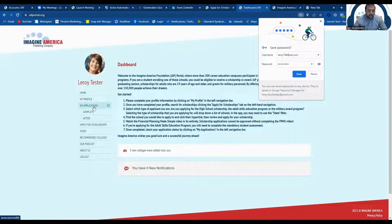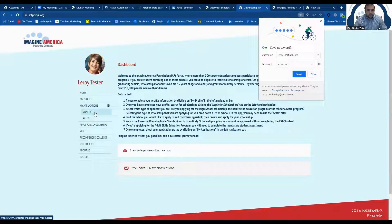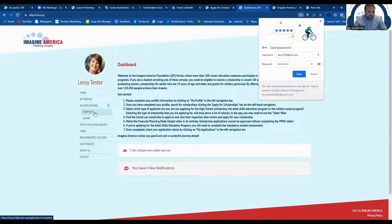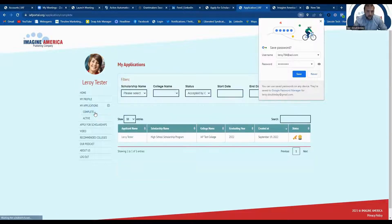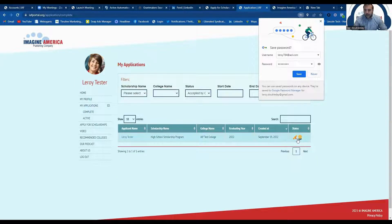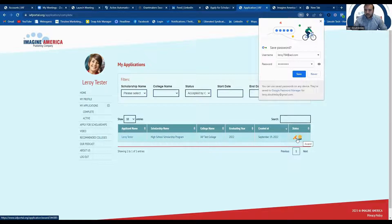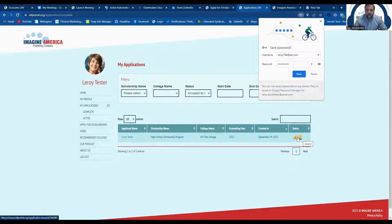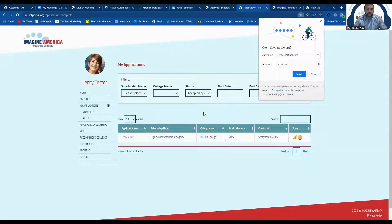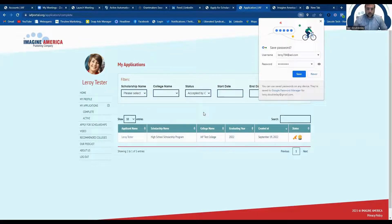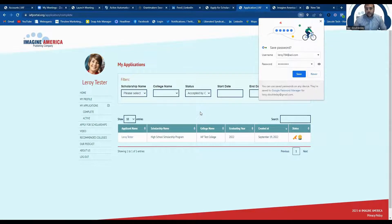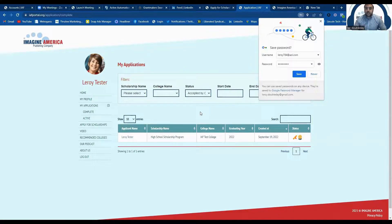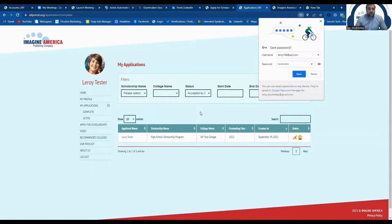And if your application was awarded, it would be in this complete category. And you can actually pull your certificate and award letter from this dropdown right here, these icons. If you click on that, it'll download them for you. But you should also receive an email with a certificate and award letter in your email whenever the college and Imagine America has made a decision on your scholarship application.